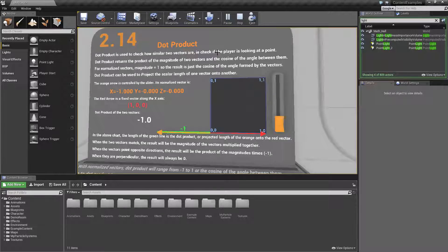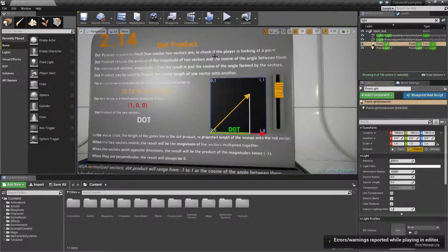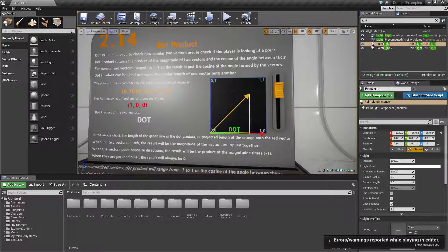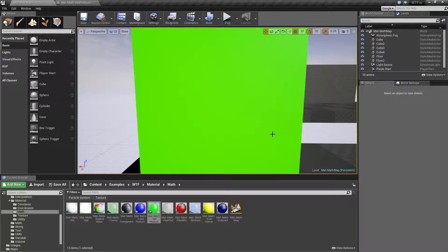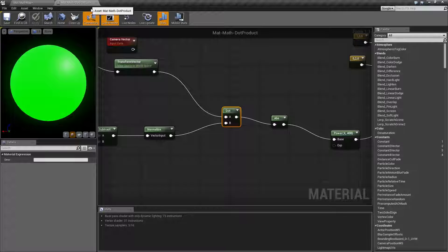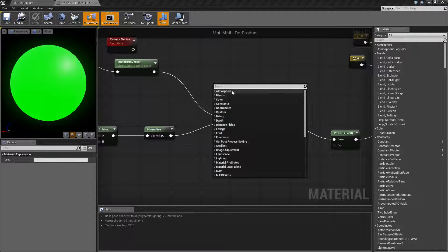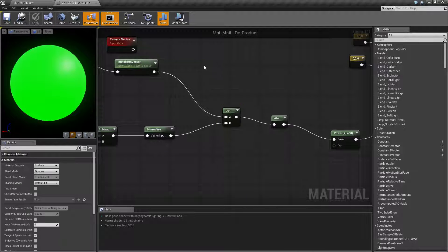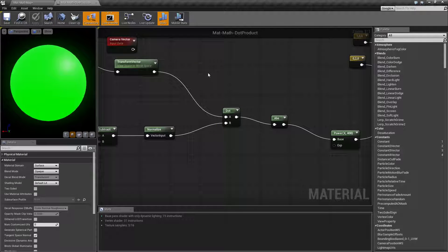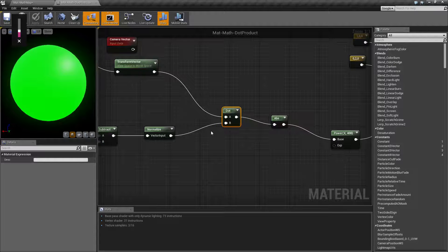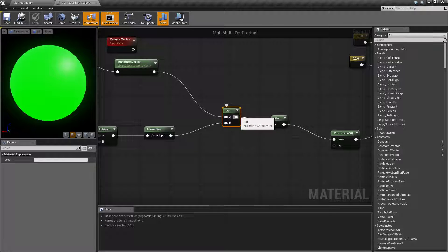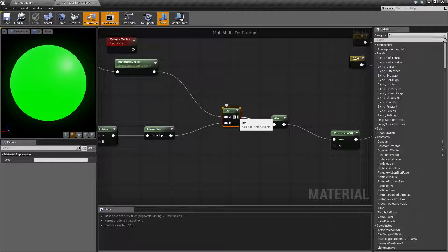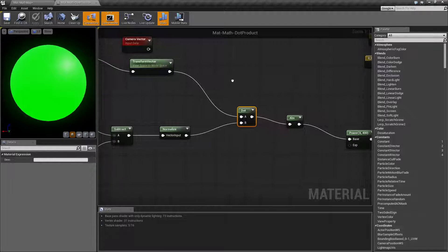Let's go ahead and look at our node itself and our example. Here's our dot product node. It's pretty simple. There are two inputs and one output. It's going to take in two vectors that are going to be the same size.